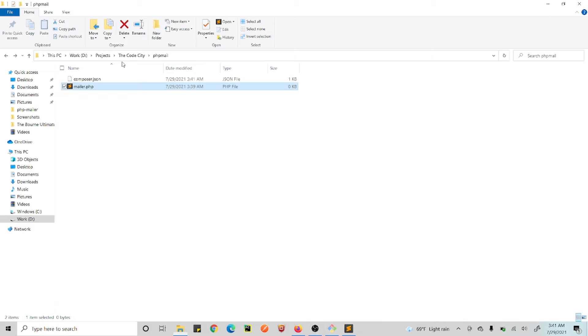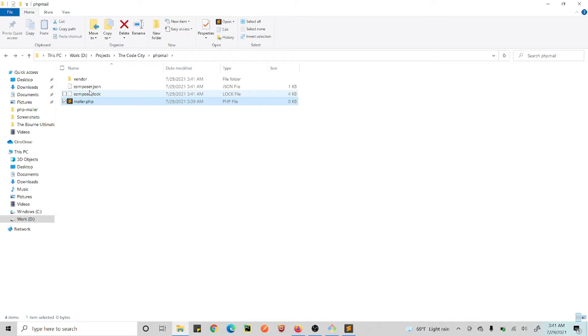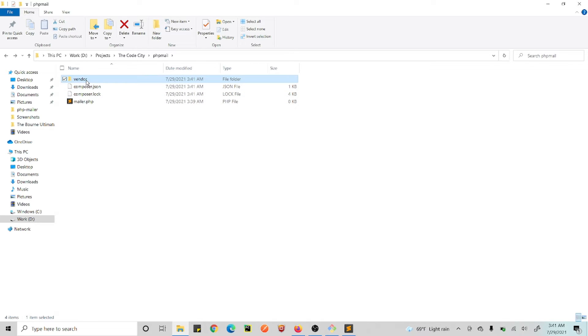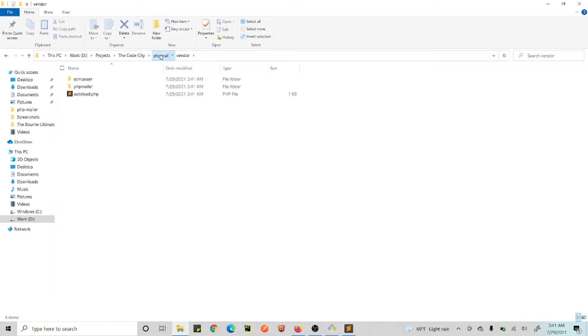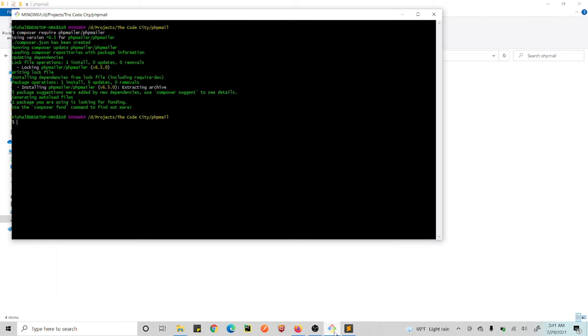And now if you go to the directory, as you can see, here is the file we created, and this is the composer.json and composer.lock, and this is the vendor that is being created. This is our library and we will be using this stuff.